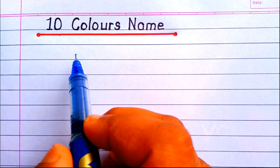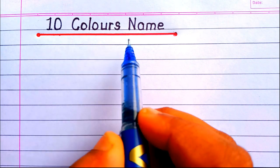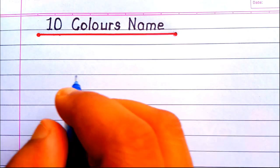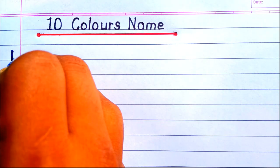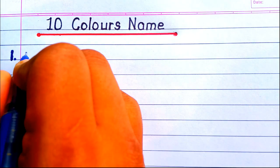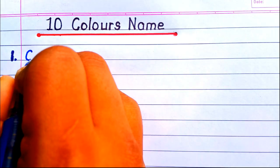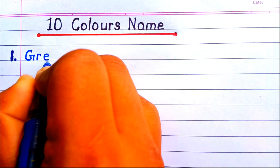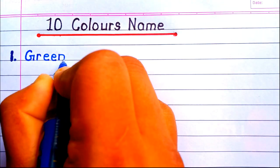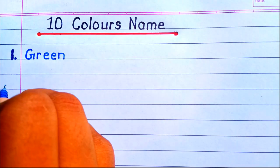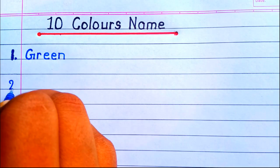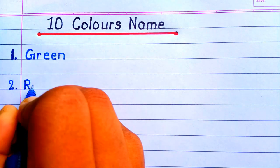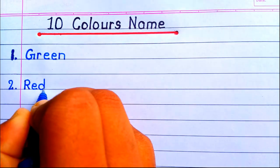10 Colors. The first color is green. You can see the screen. The second is red.